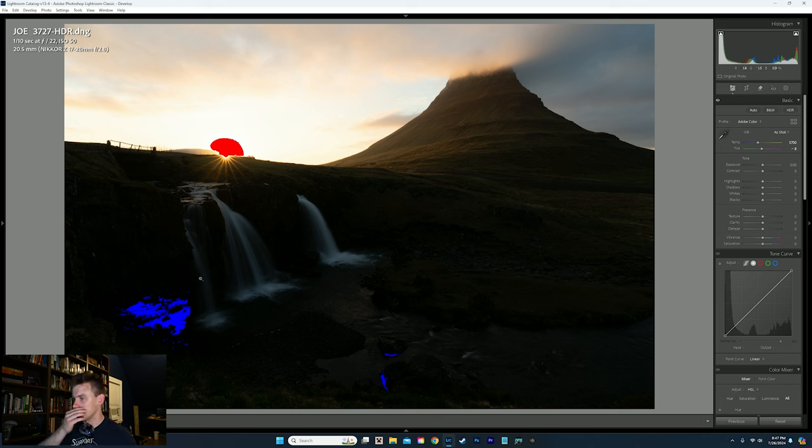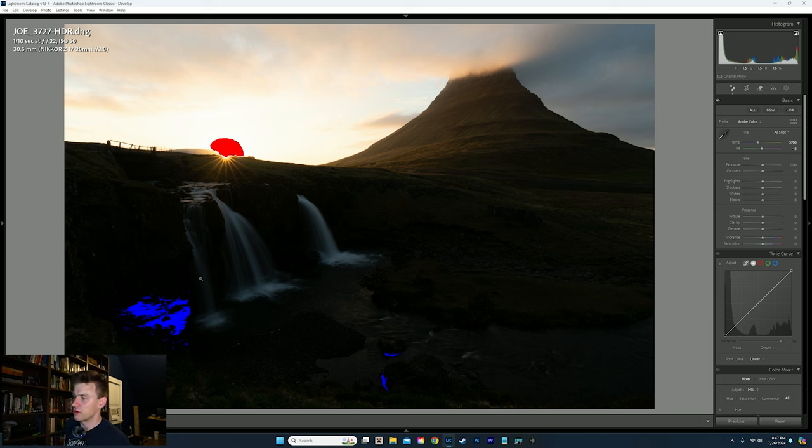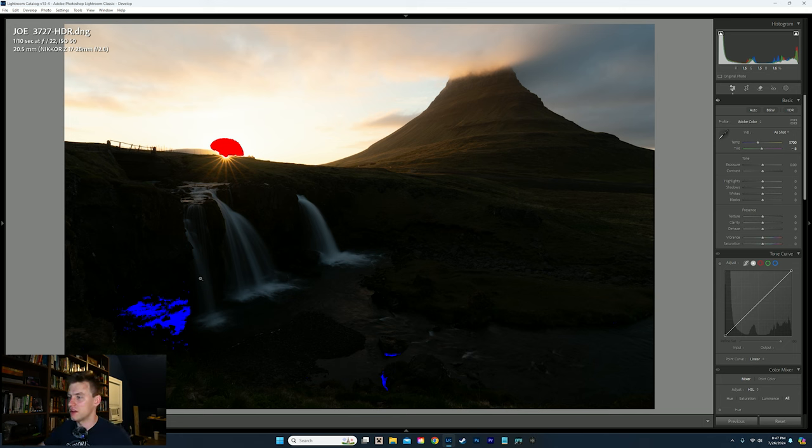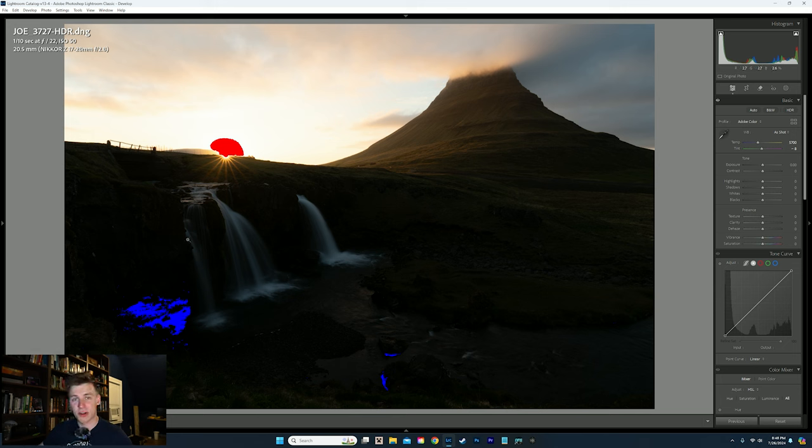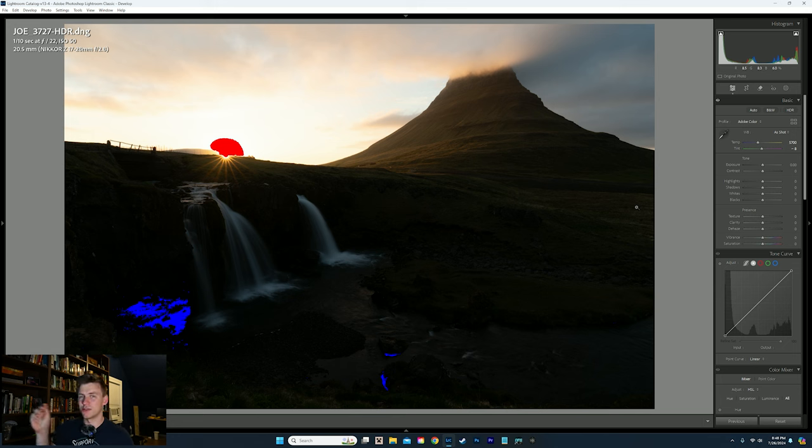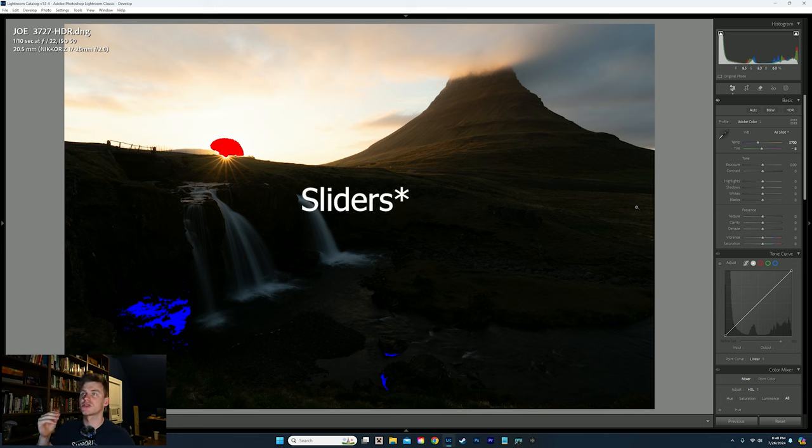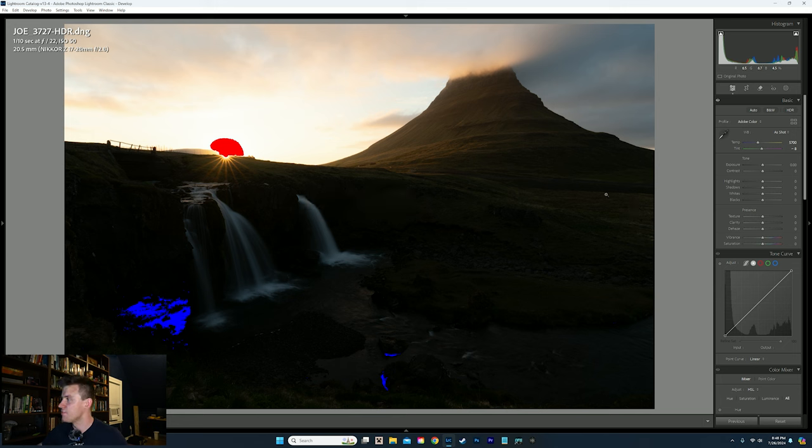Now, you might notice here that our sky and our foreground aren't so different anymore. Before the sky was completely blown out. This foreground was totally blue. Now we have a little bit more to work with, aka more dynamic range. But the best part is, is when we start playing with the dials, we are able to extract so much more information out of this.